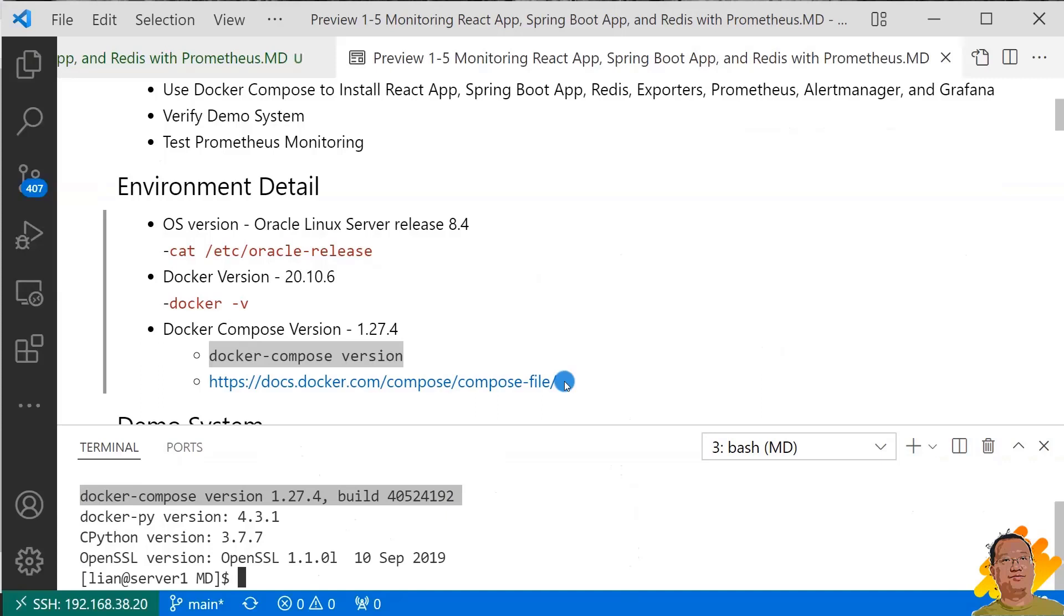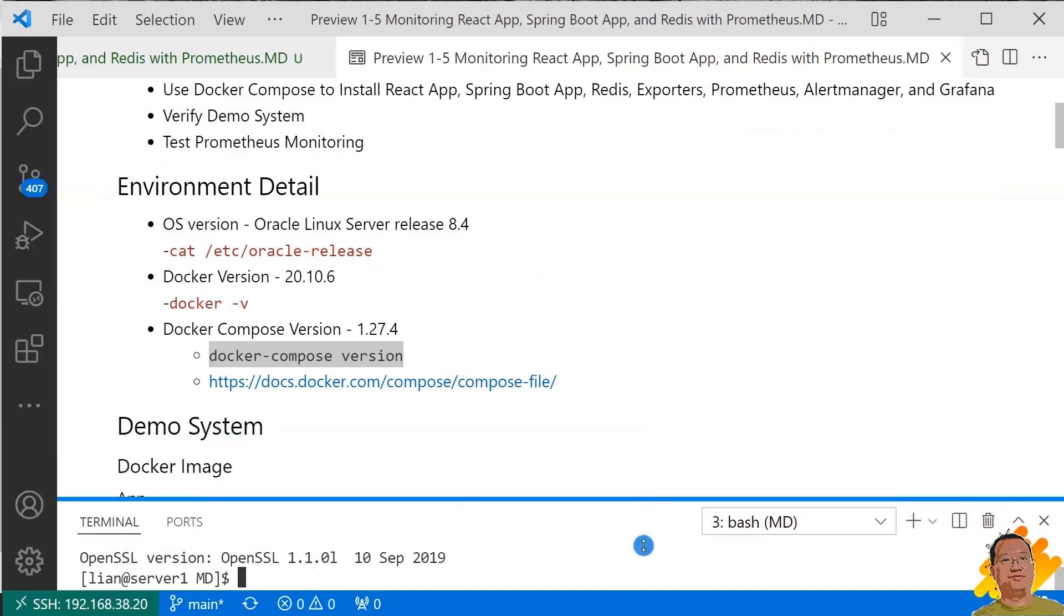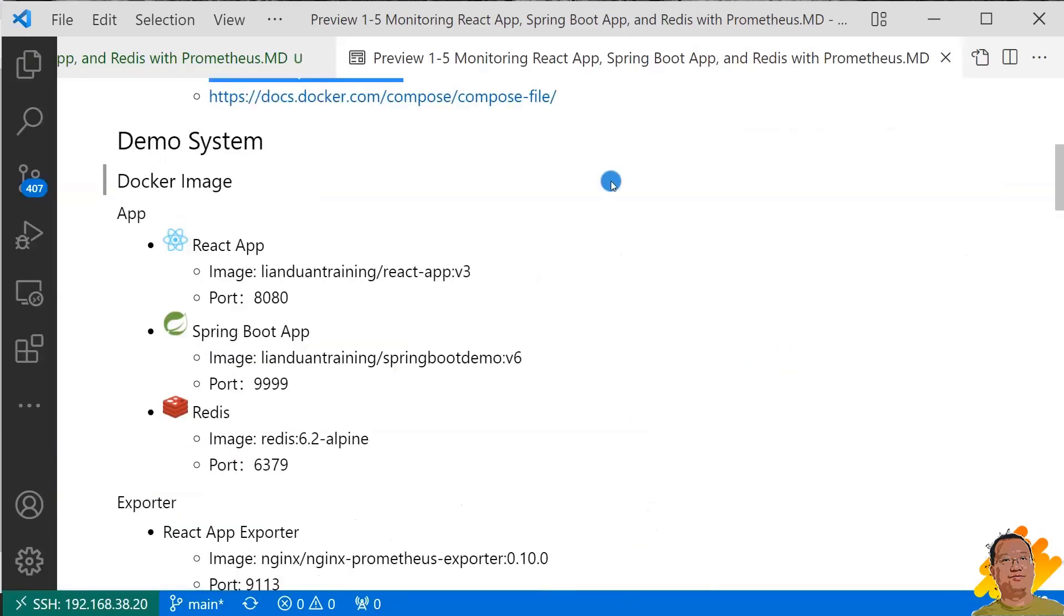If your environment is ready, we can move to second topic, demo system overview. Close my terminal. First, introduce demo docker images.